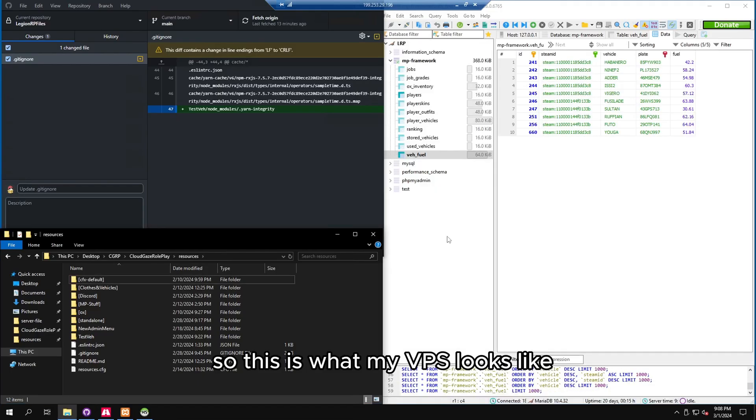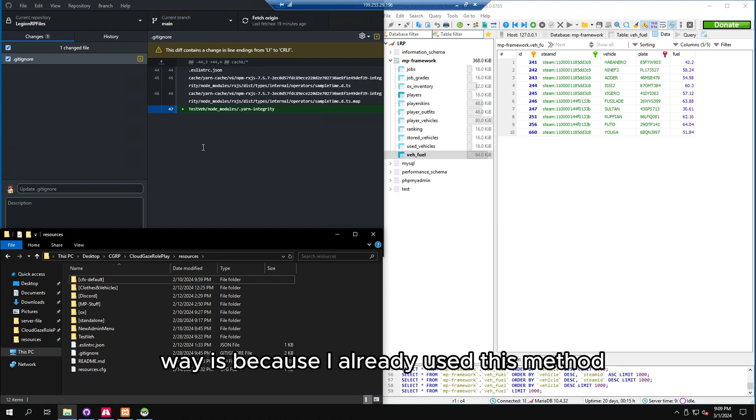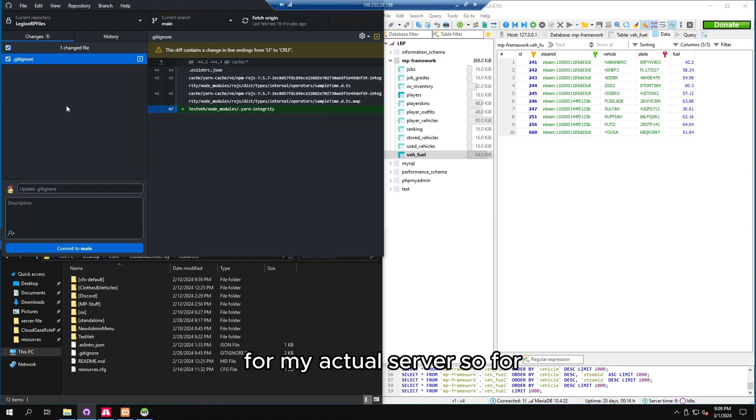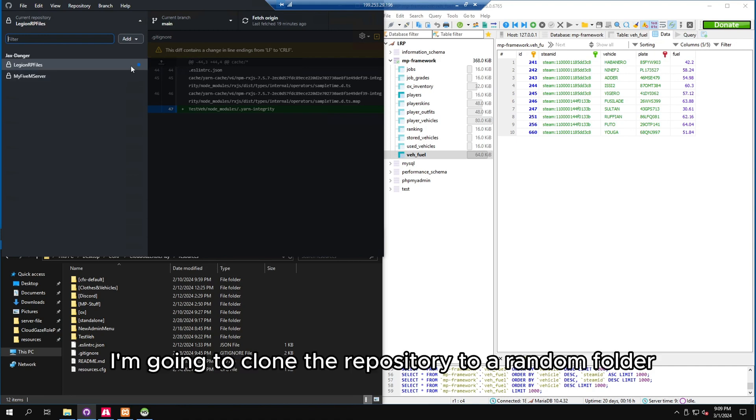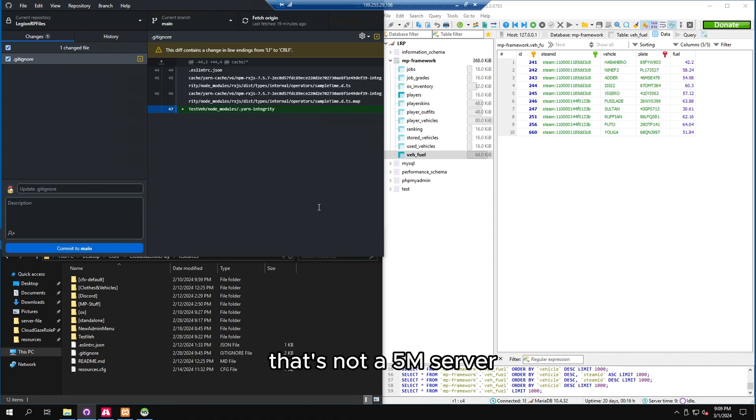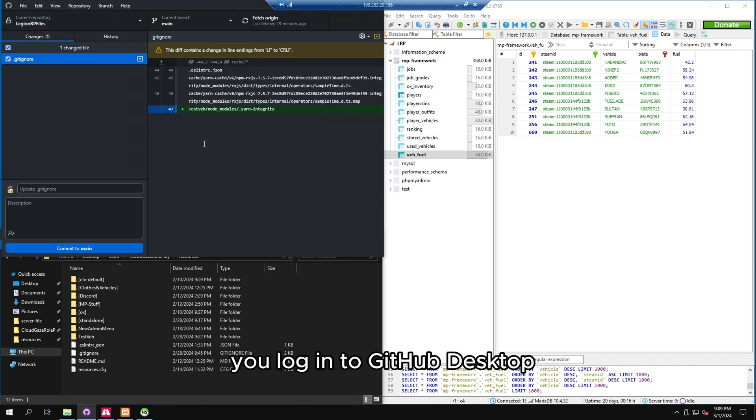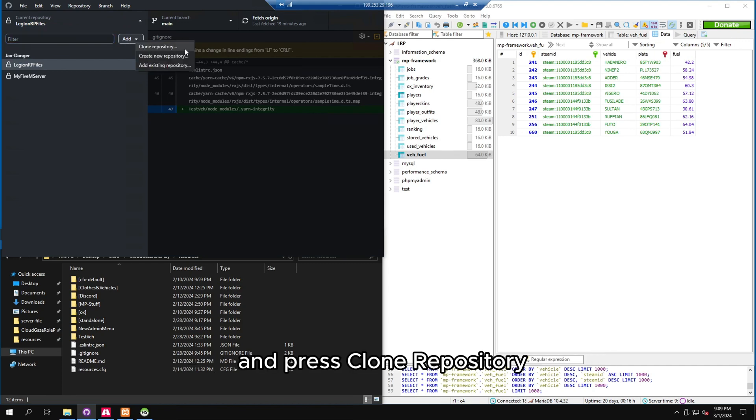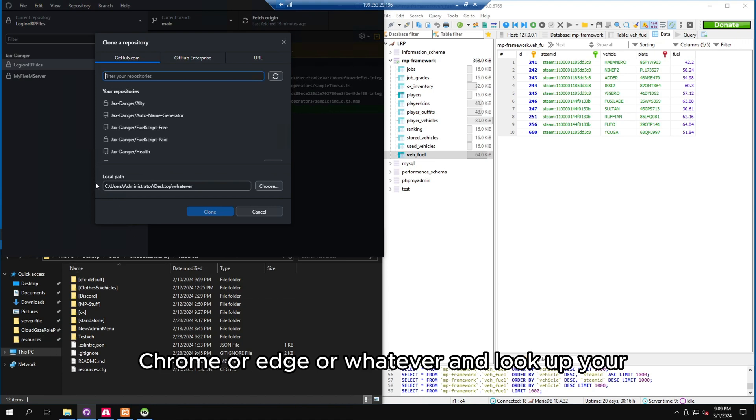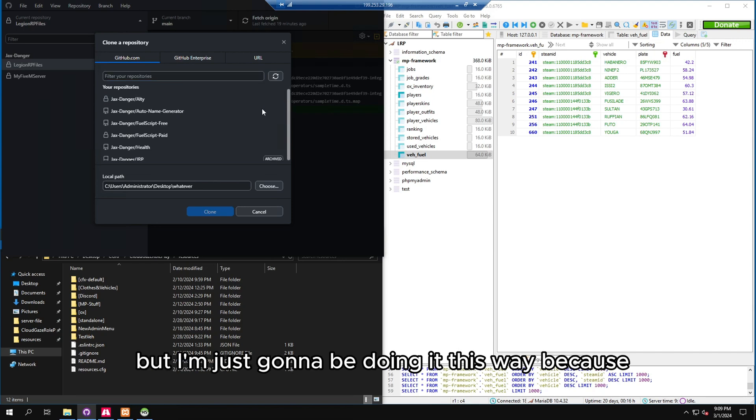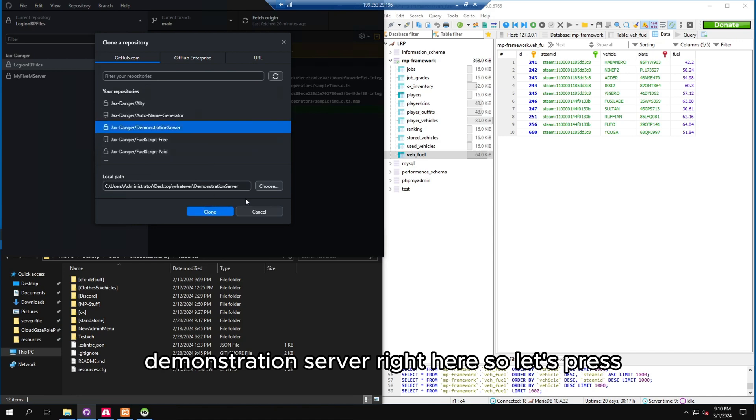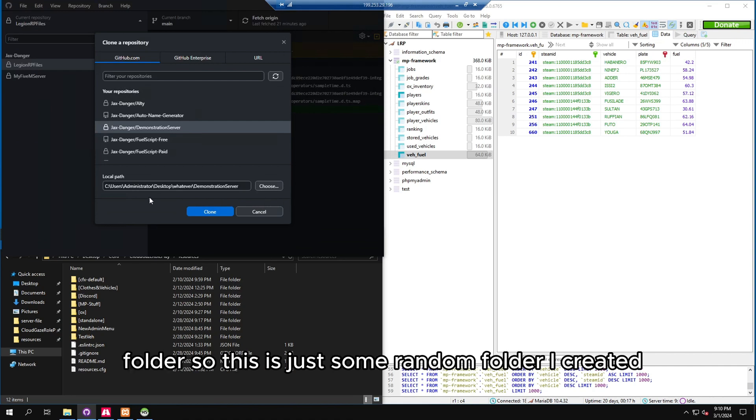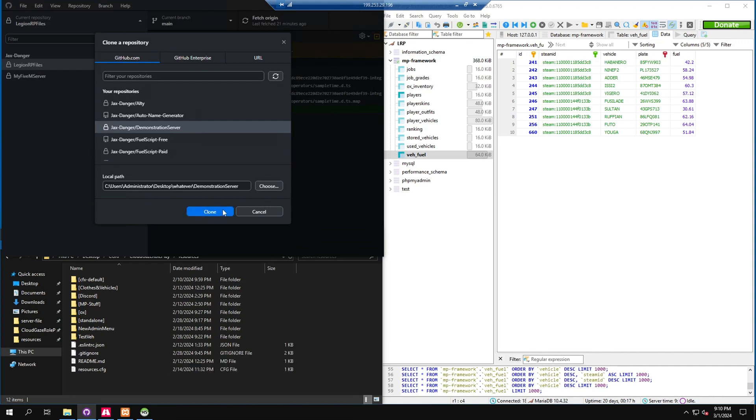And the reason it's set up this way is because I already use this method for my actual server. So for just demonstration purposes, I'm going to clone the repository to a random folder. That's not a FiveM server. But just for demonstration, I'm just going to show how it's done. So let's say you download, you log in to GitHub desktop the same way that we did on our desktop. And we don't have anything to clone just yet. So we actually press up here and press add and press clone repository. And you can also go to your Chrome or edge or whatever and look up your repository by URL and do it that way. But I'm just going to be doing it this way because it's easier.